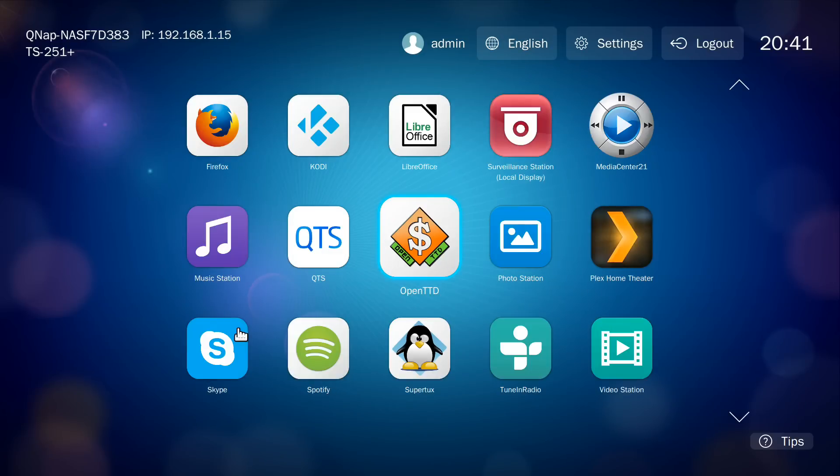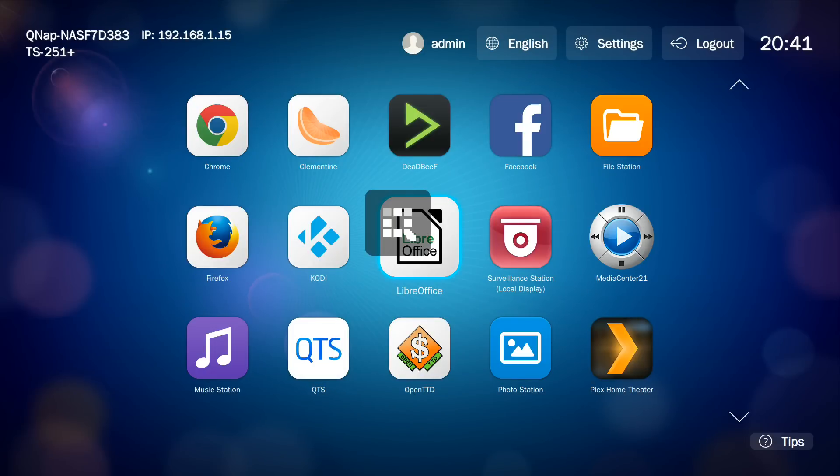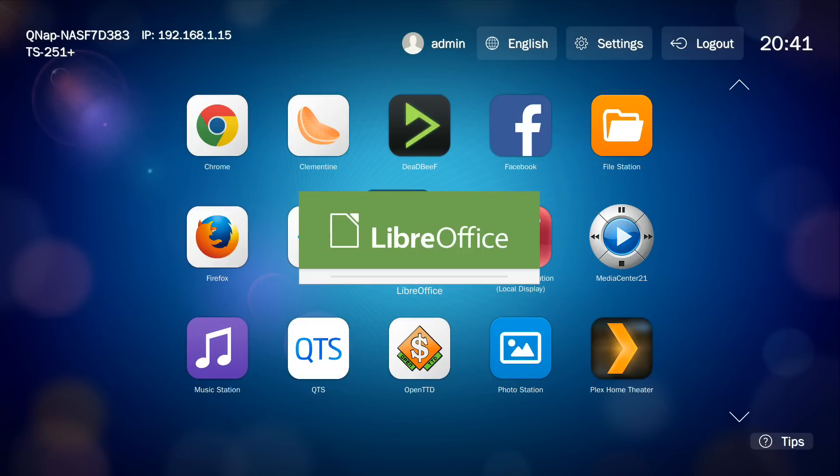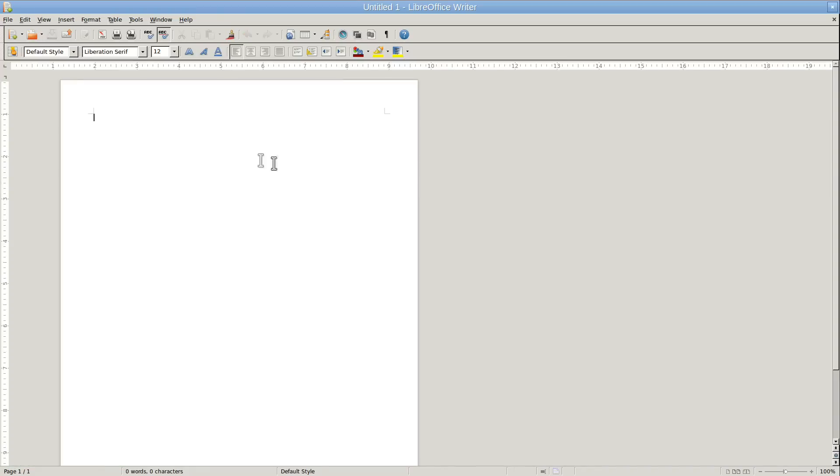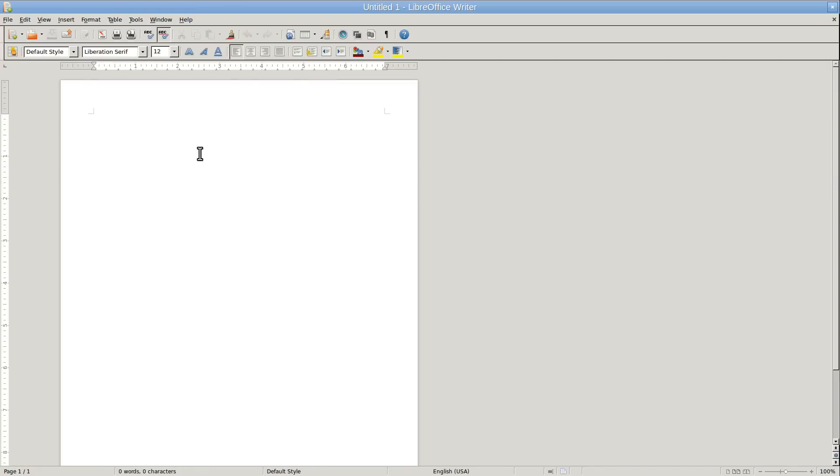But what this thing also does is have LibreOffice completely installed on it, so you can use the NAS as an actual desktop computer. This thing easily has the processing power to write a word document, or a calculator spreadsheet, or a small presentation. And it's all built in, completely free, to the hybrid desk station.